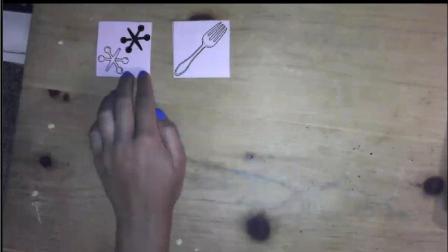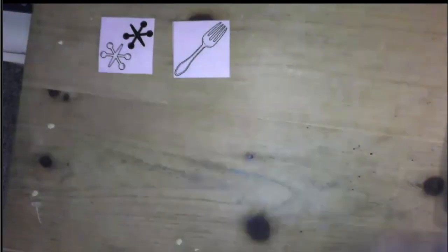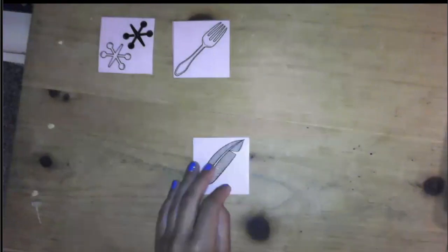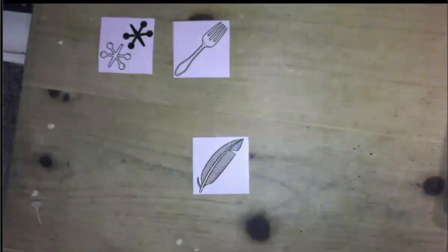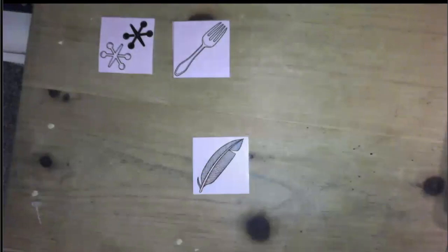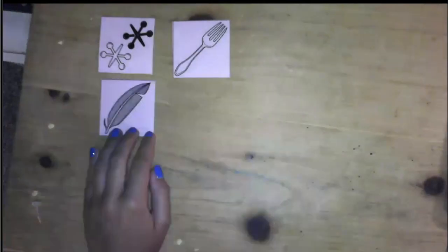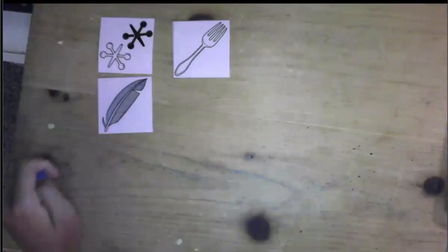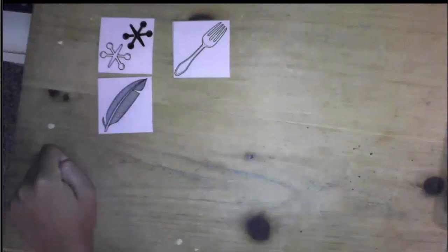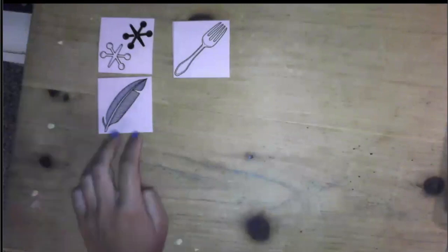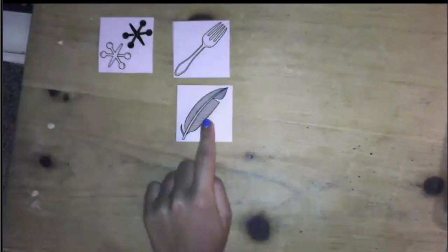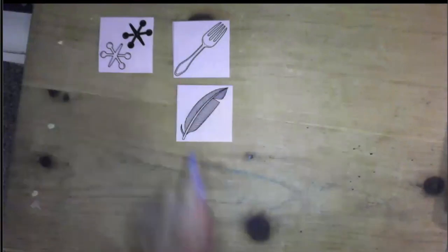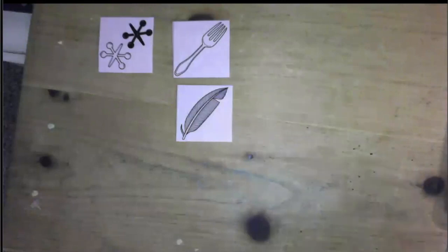Let's look at the next word. This is a feather. What is the first sound you hear in the word feather? Where should I put feather? Does feather sound the same at the beginning as jacks? Jacks, feather — no. Does feather sound the same at the beginning as fork? Fork, feather? Yes, those sound the same at the beginning. They both start with a ff sound.